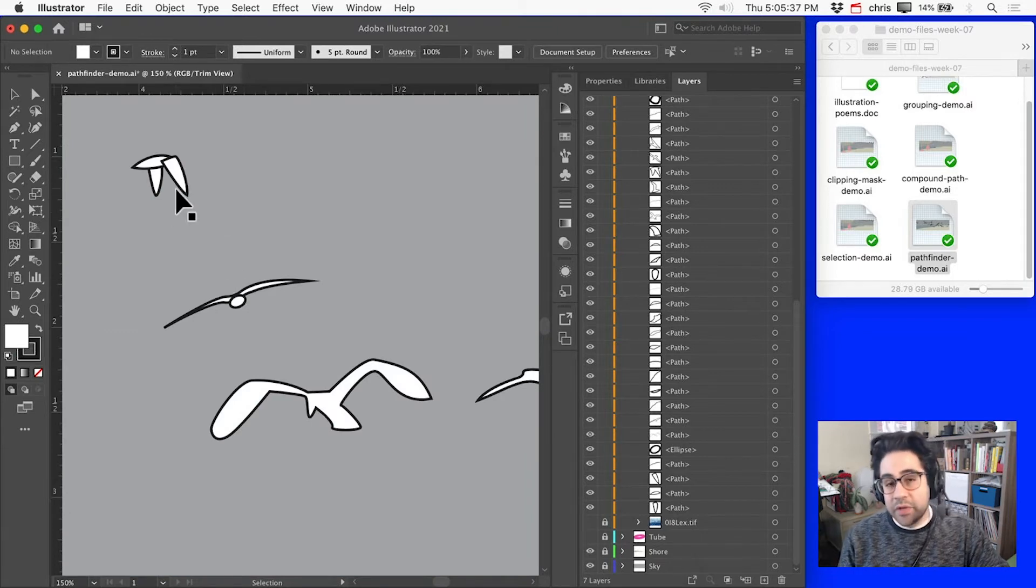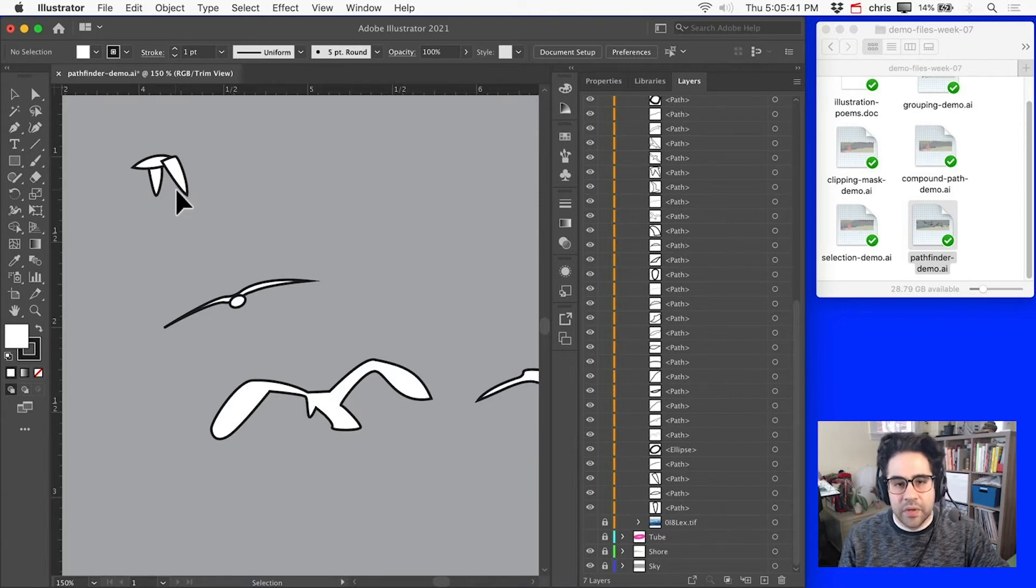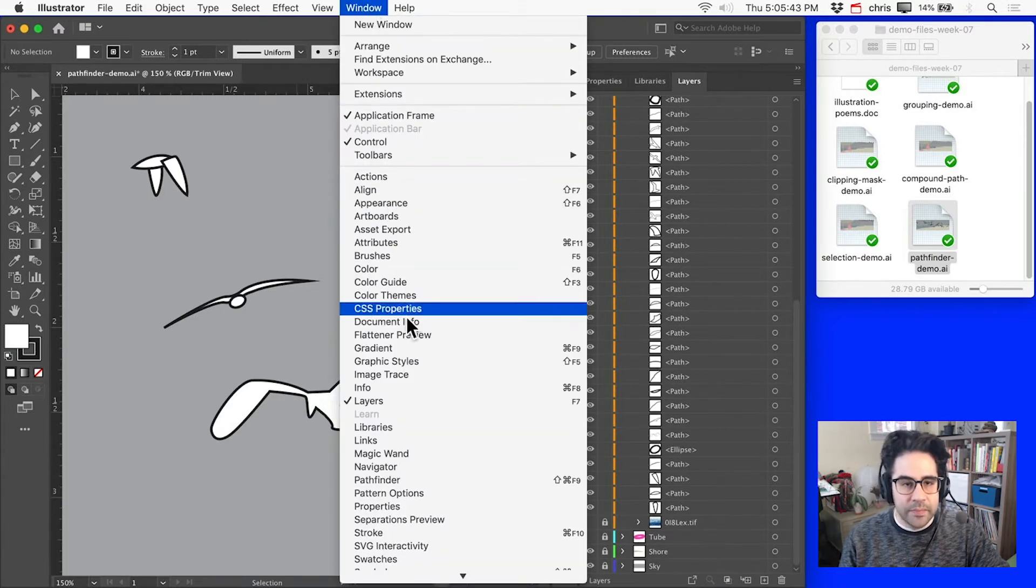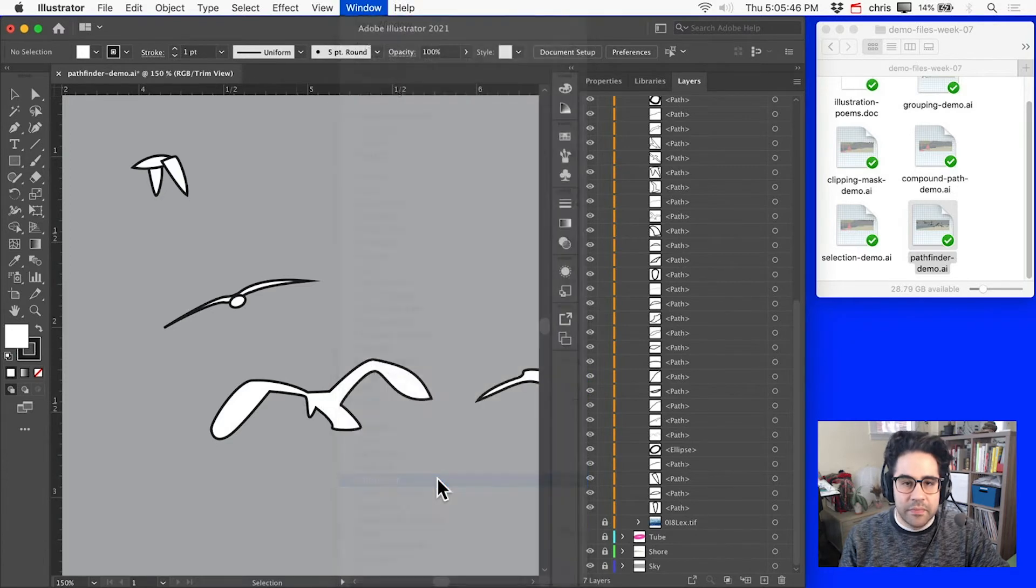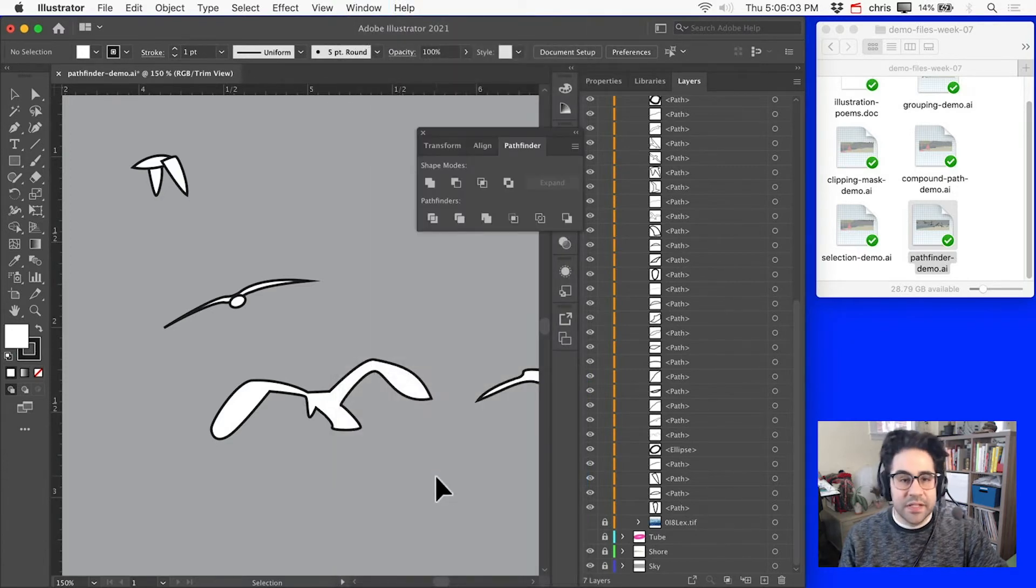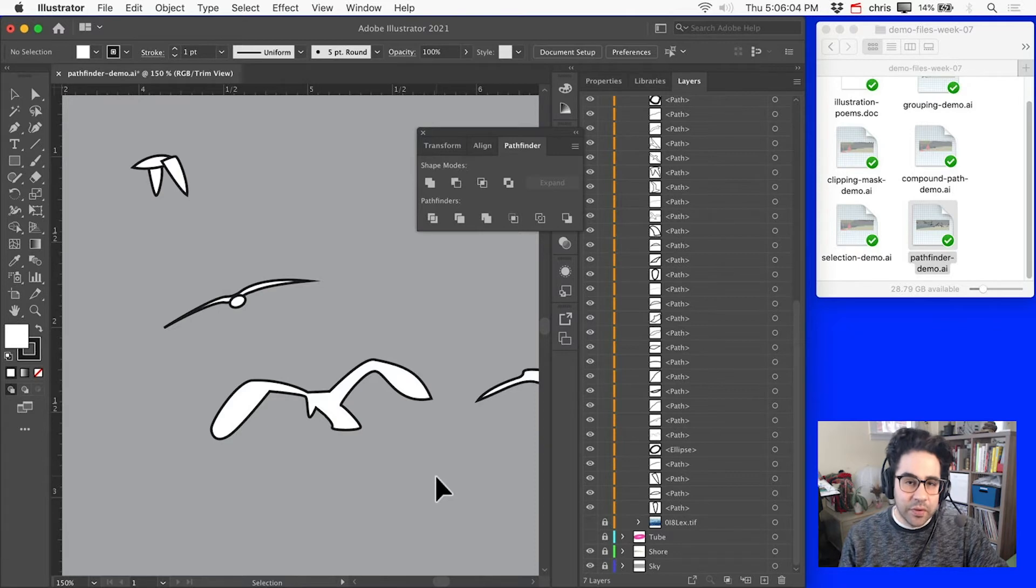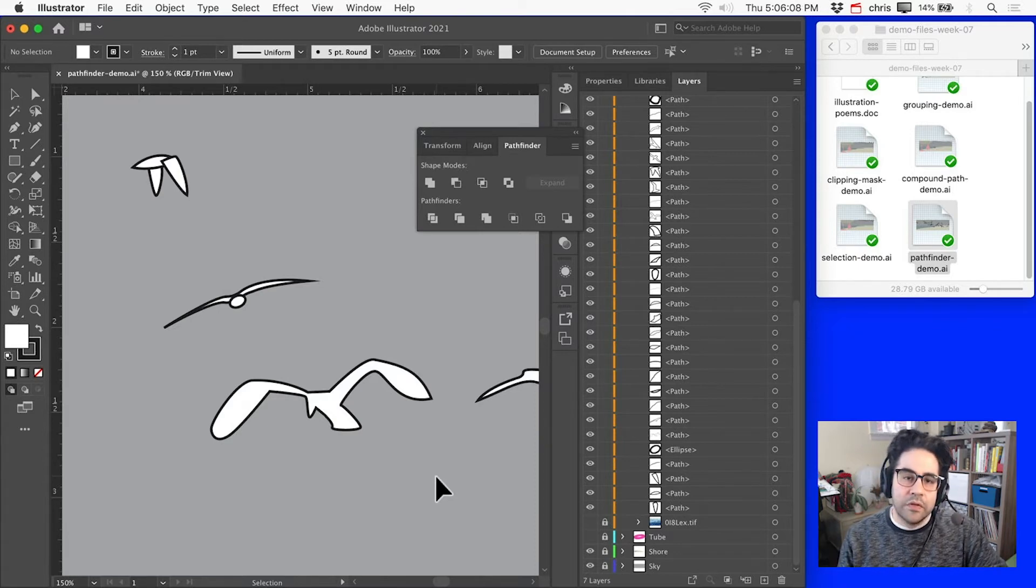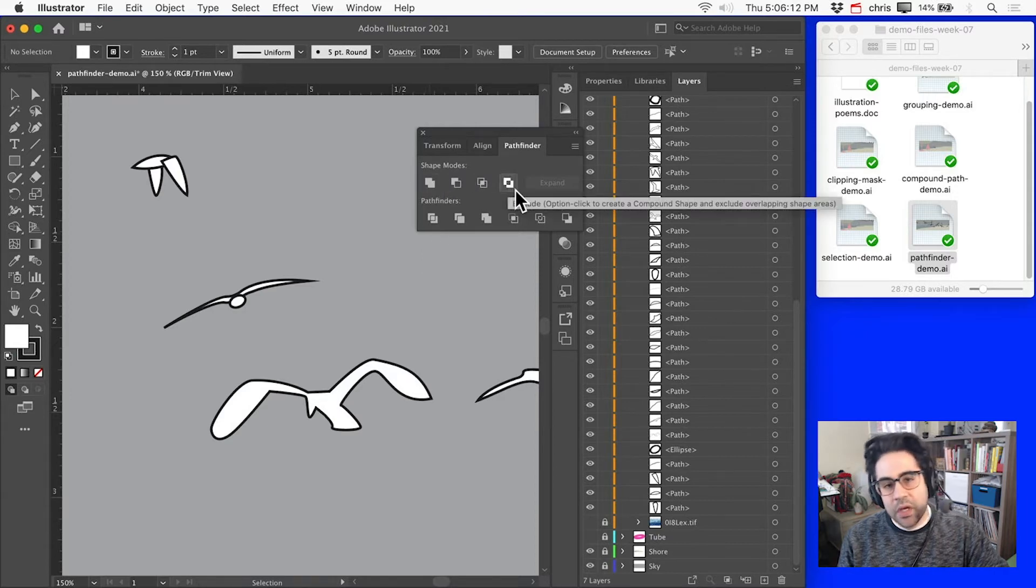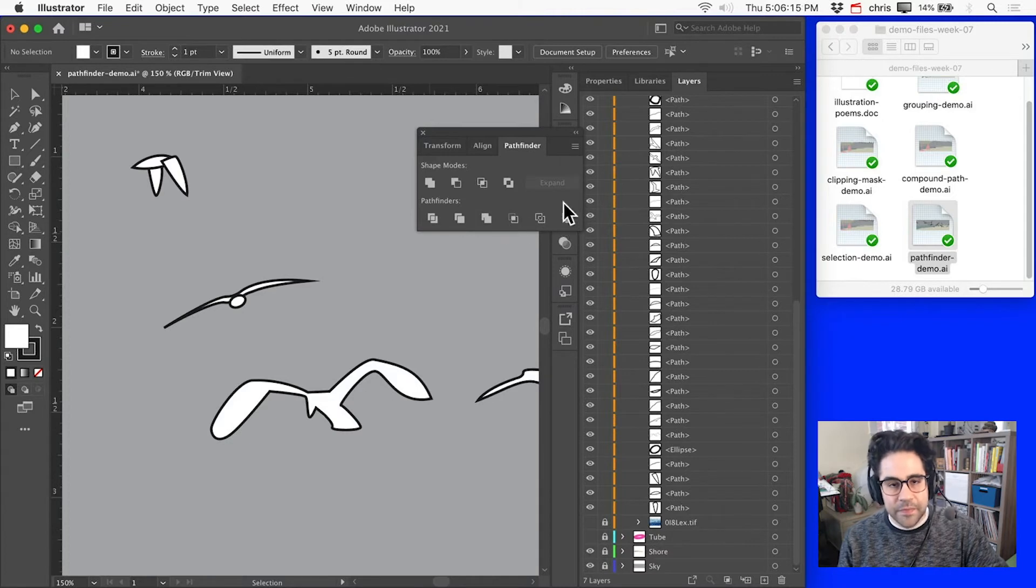So luckily we can fix that really easily using the Pathfinder panel. And I can bring that up by clicking Window in the menu bar, then clicking Pathfinder. Pathfinder is pretty amazing, and it gives us lots of different tools for combining multiple vector shapes in different ways. We'll focus on the Shape Modes, which are the top row of icons here, but notice we also have a set of Pathfinder tools.